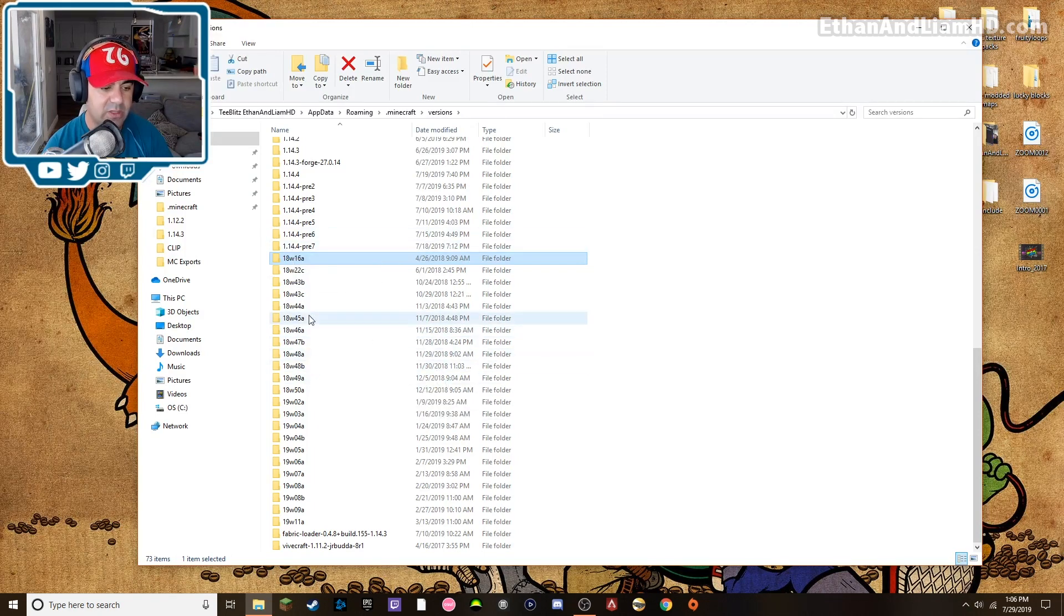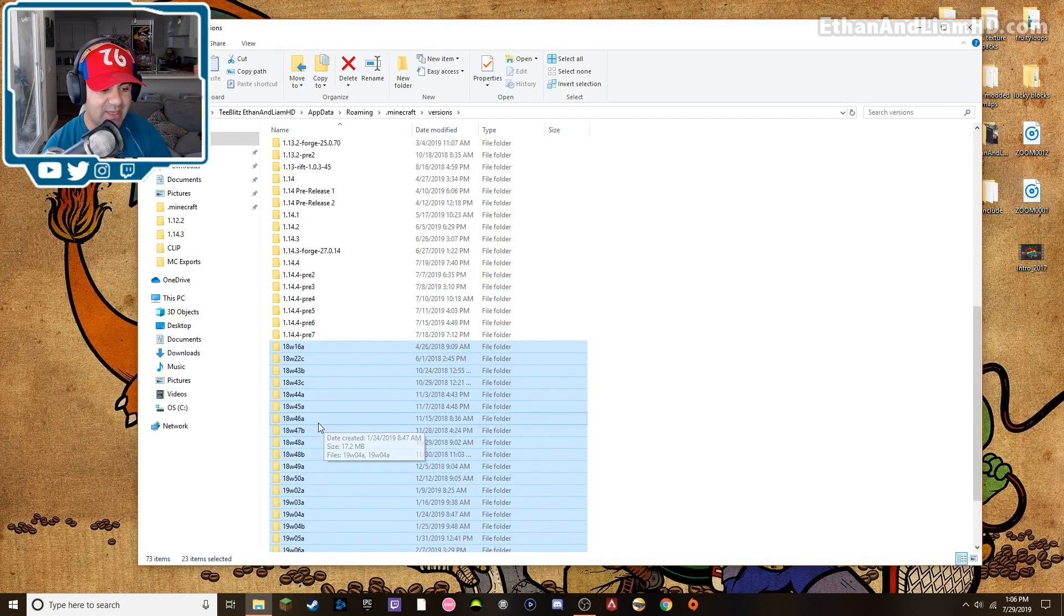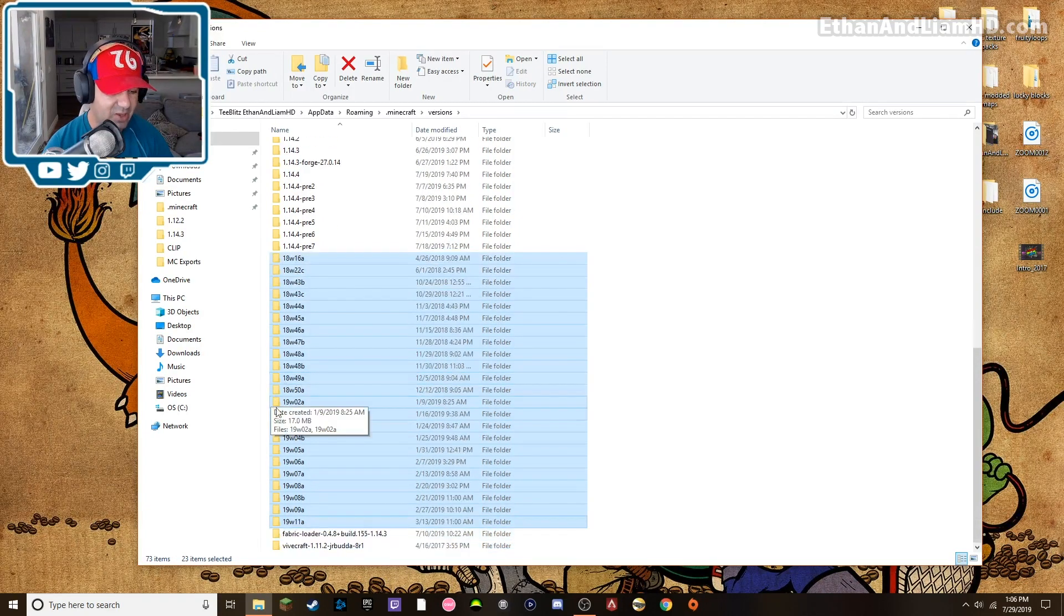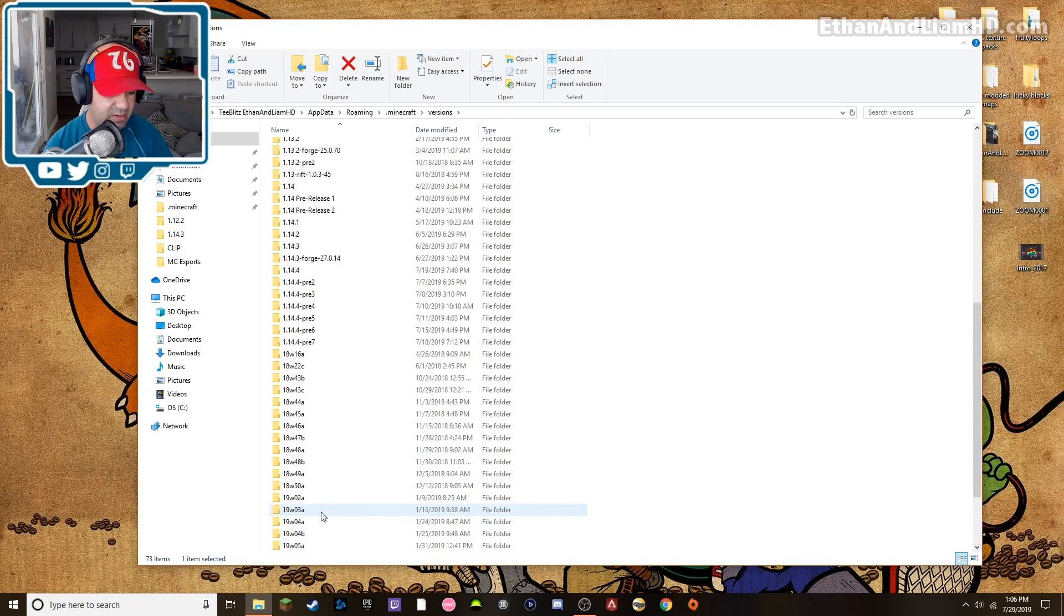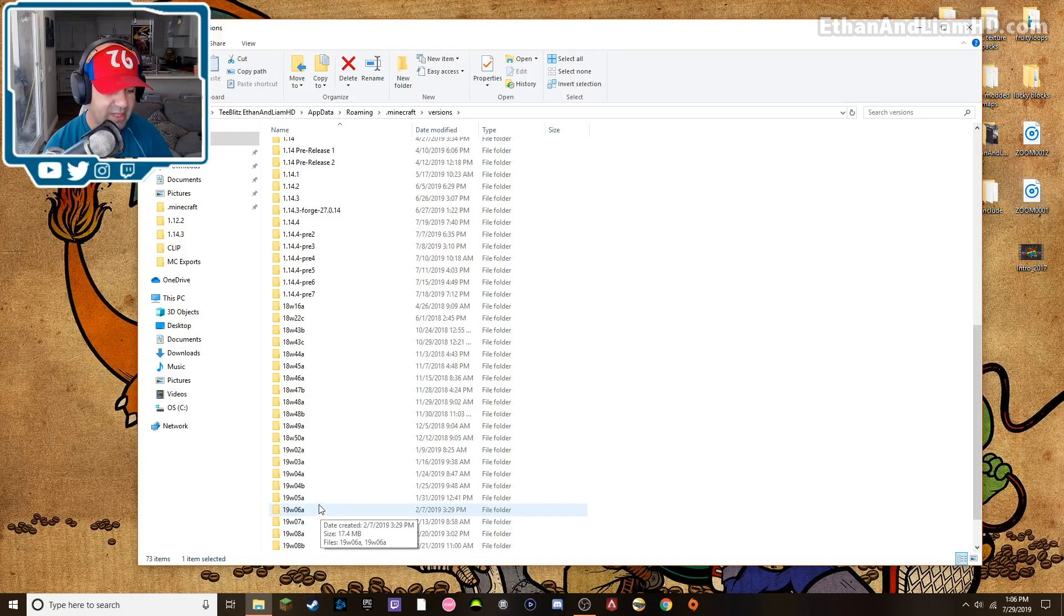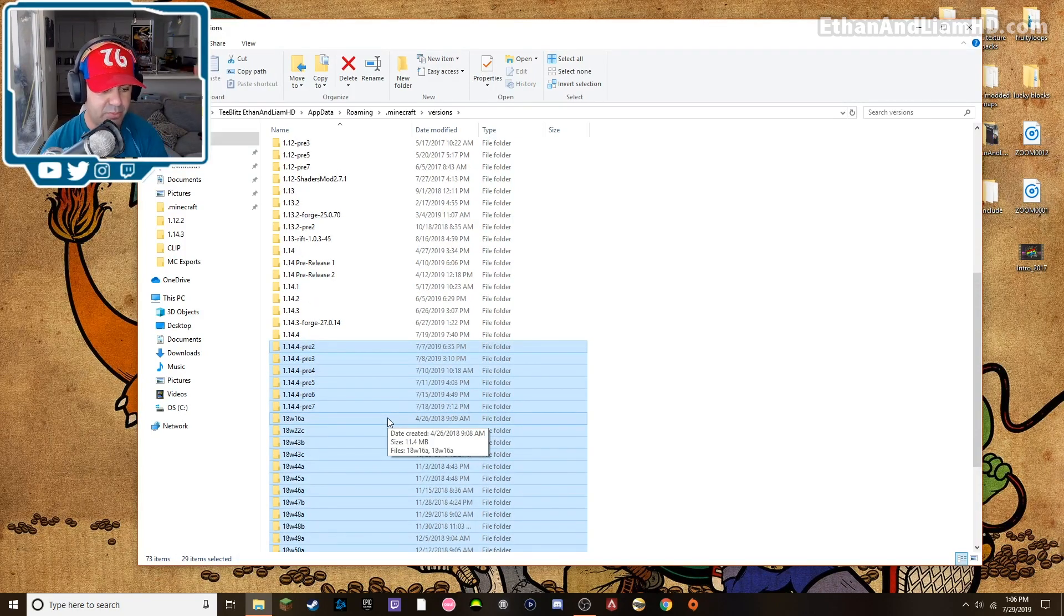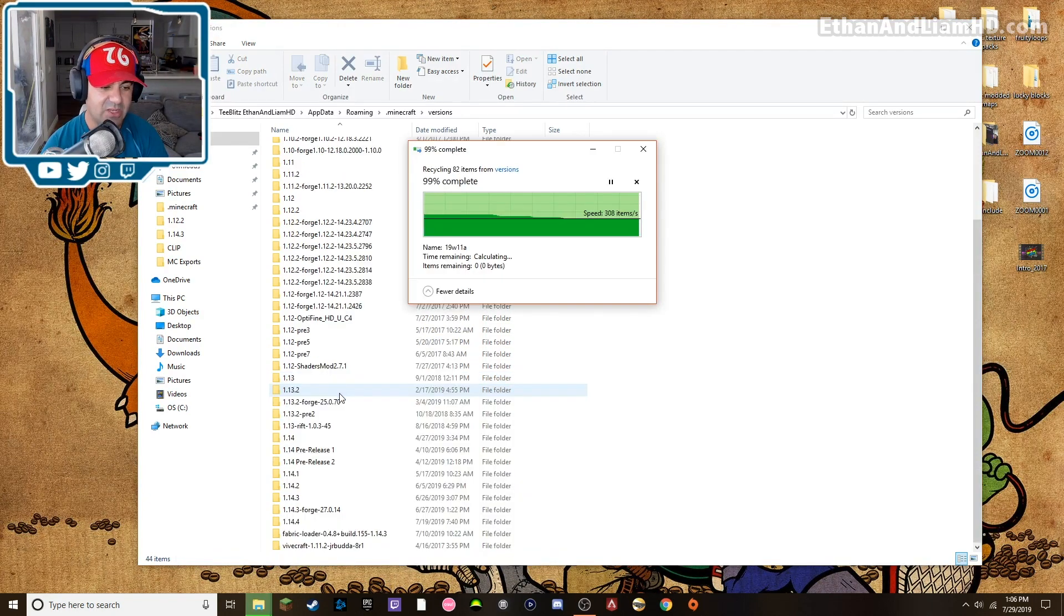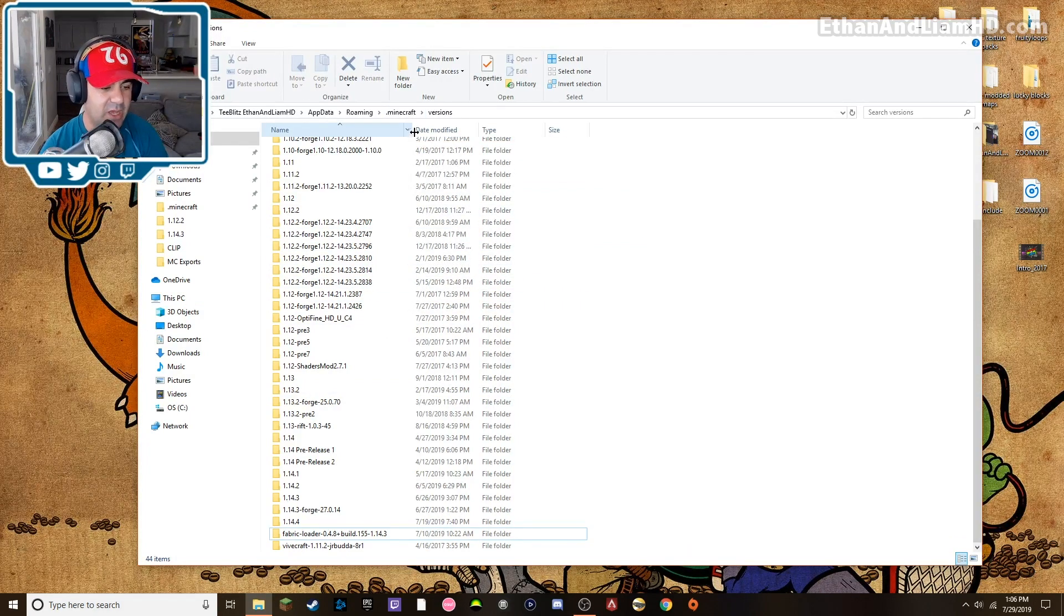Now the problem with all these being installed is that it becomes really difficult to scroll through and find the ones I want. So like say I want to get rid of these instances of just snapshots, right? I just want to delete these snapshots. I'm going to delete all of these. I'm going to go from 1902A all the way up to 14.4 pre 37 and I'm going to go ahead and I'm going to delete those. And just like that I lost all those versions.